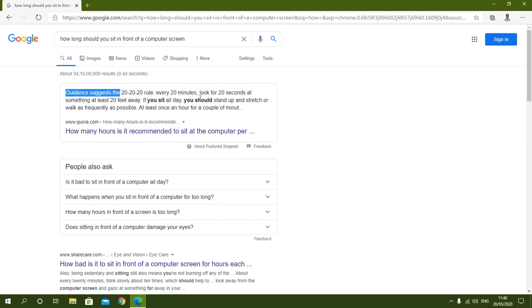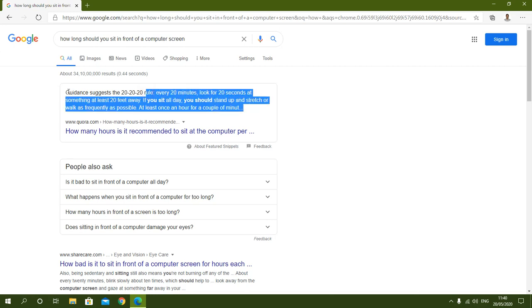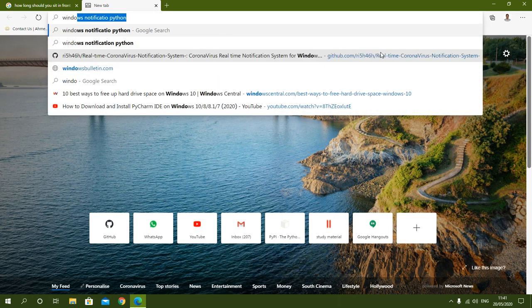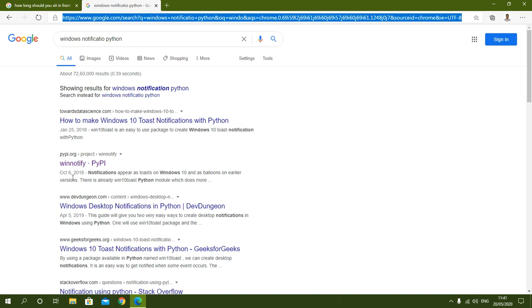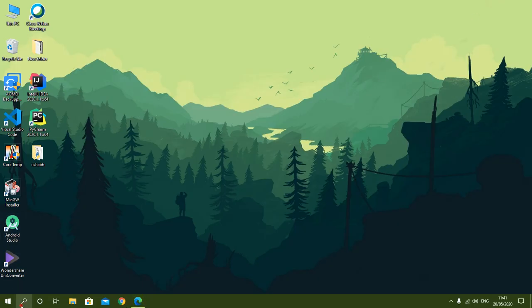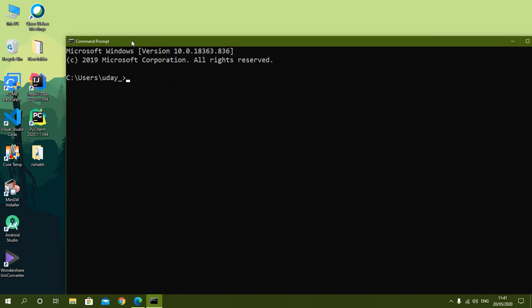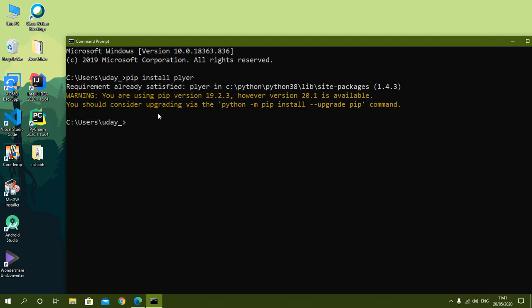We are going to create a notification system in Python based on this. There are many modules available to generate desktop notifications. If you search 'Windows notification Python', you will find options on the Python Package Index website. One of them is the plyer module. You can install it using the pip install command, as I have already installed it.